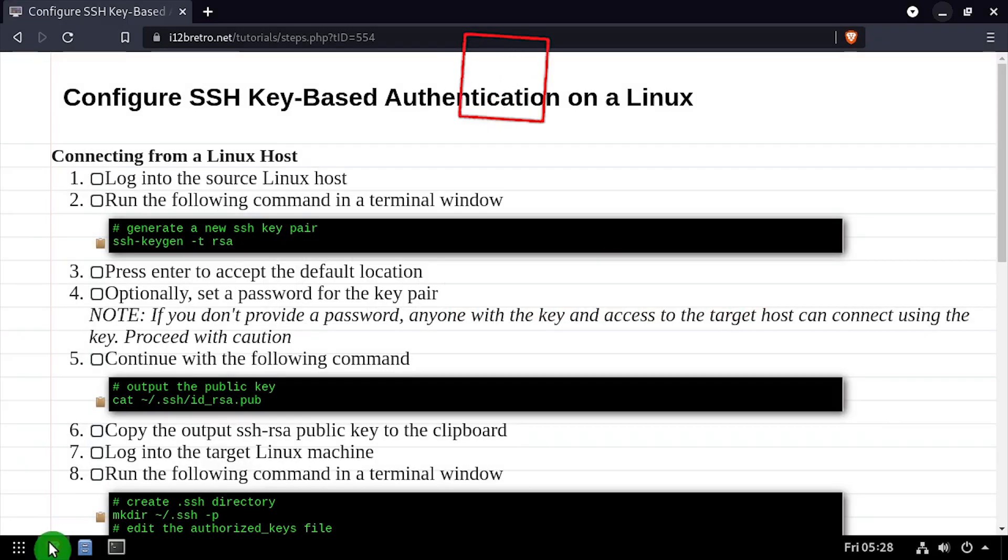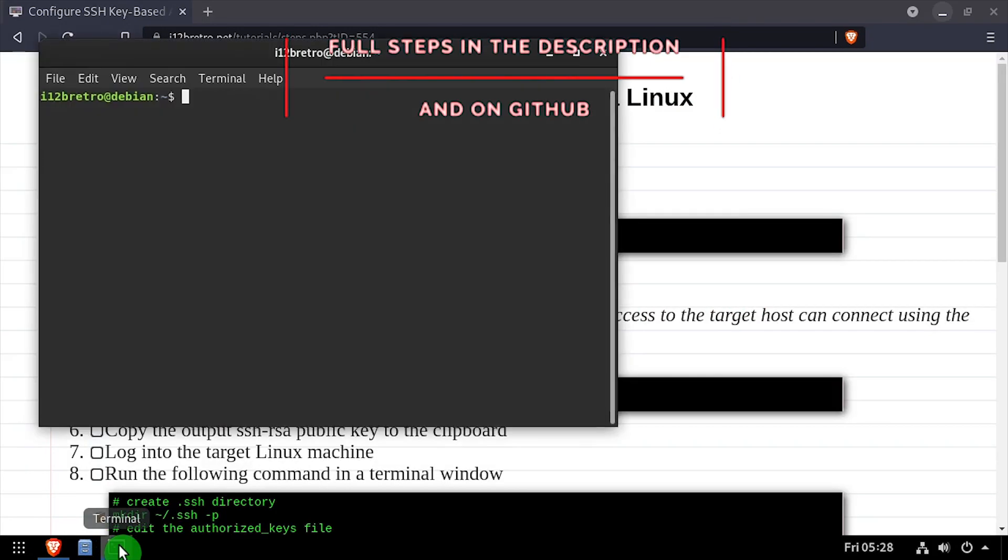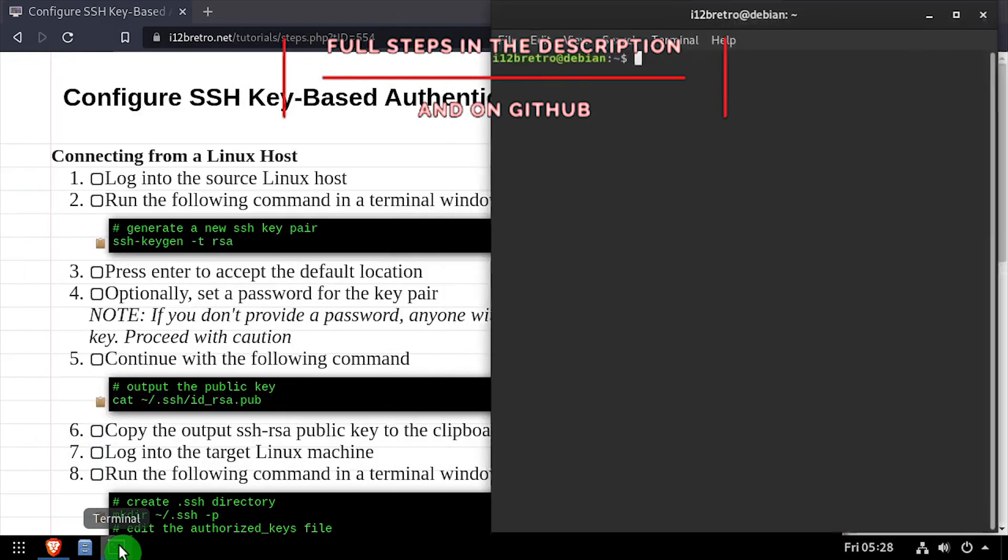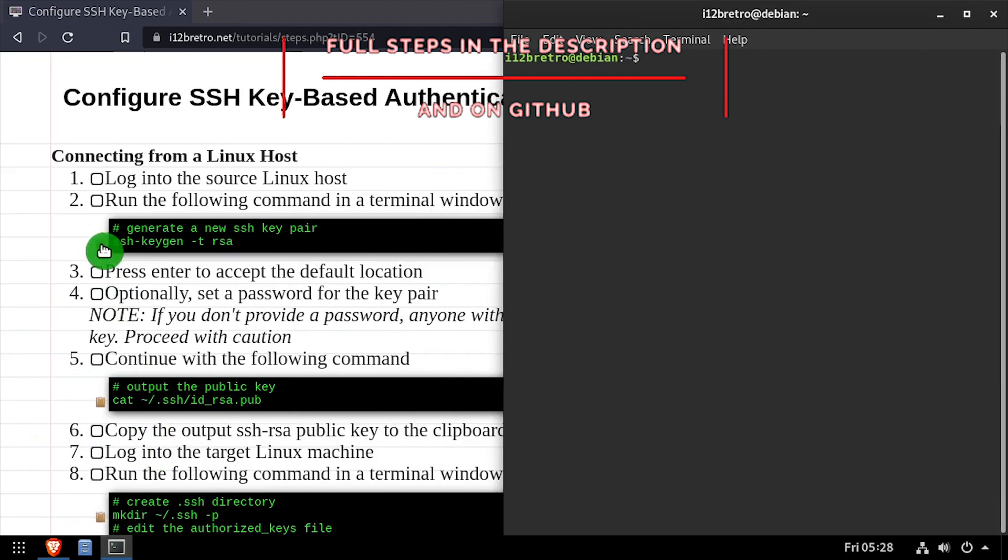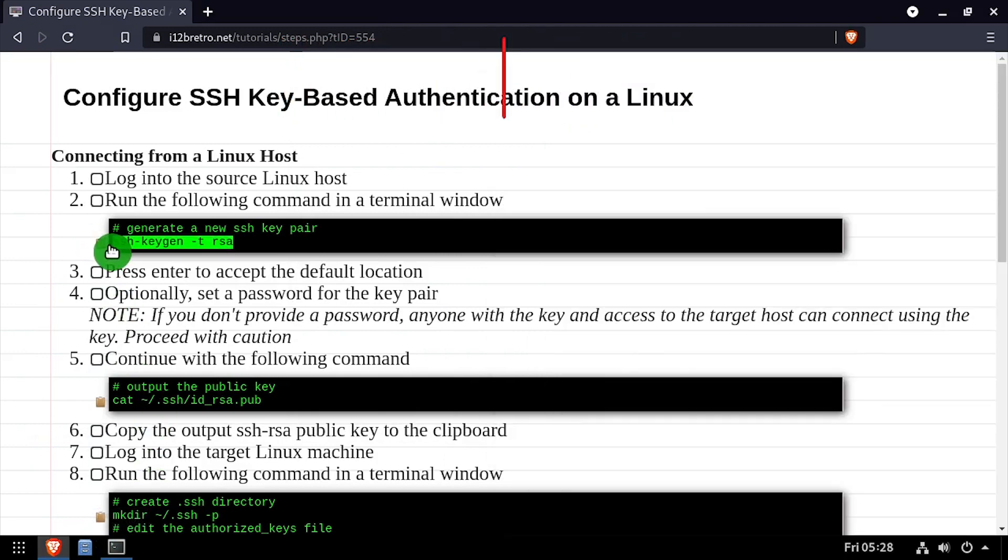Hey everybody, it's iWantToBeRetro. Today we're going to take a look at configuring SSH key-based authentication in Linux.